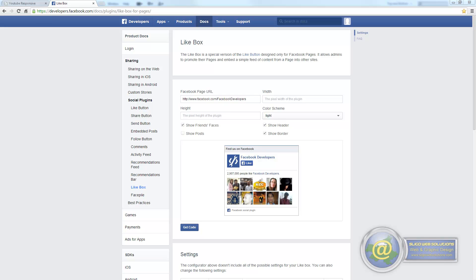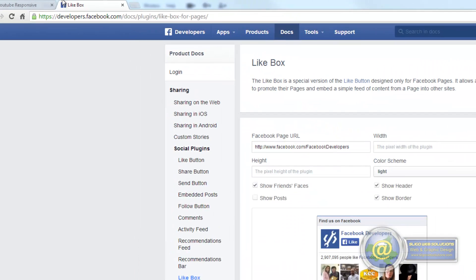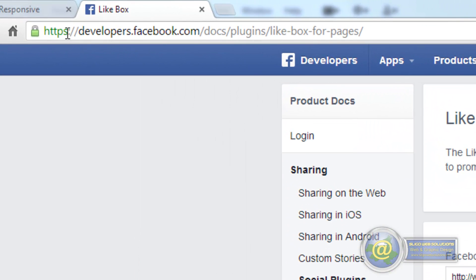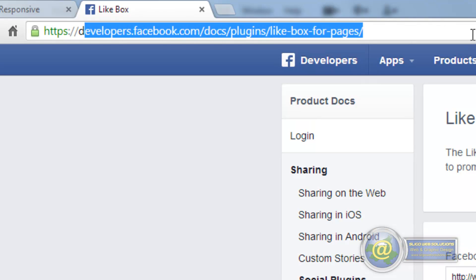So let's snazz up our sidebar a little bit and we'll add in a Facebook box, a like box into it just for the fun of it. So what you need to do is you need to log into your Facebook account and go to this address here.